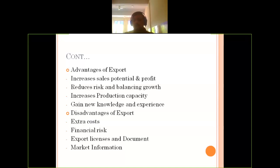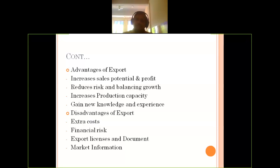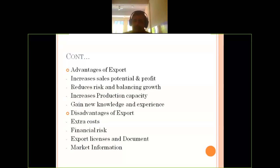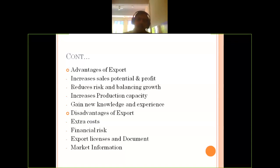The last point is about market information — gathering market information and having reliability on what you have gathered is the biggest question. When you collect data yourself, it may be correct from your point of view, but if you have gathered secondary data, how far it is reliable is always a question of faith or belief. With this, I am ending this session on the advantages and disadvantages of export. Thank you so much everyone.